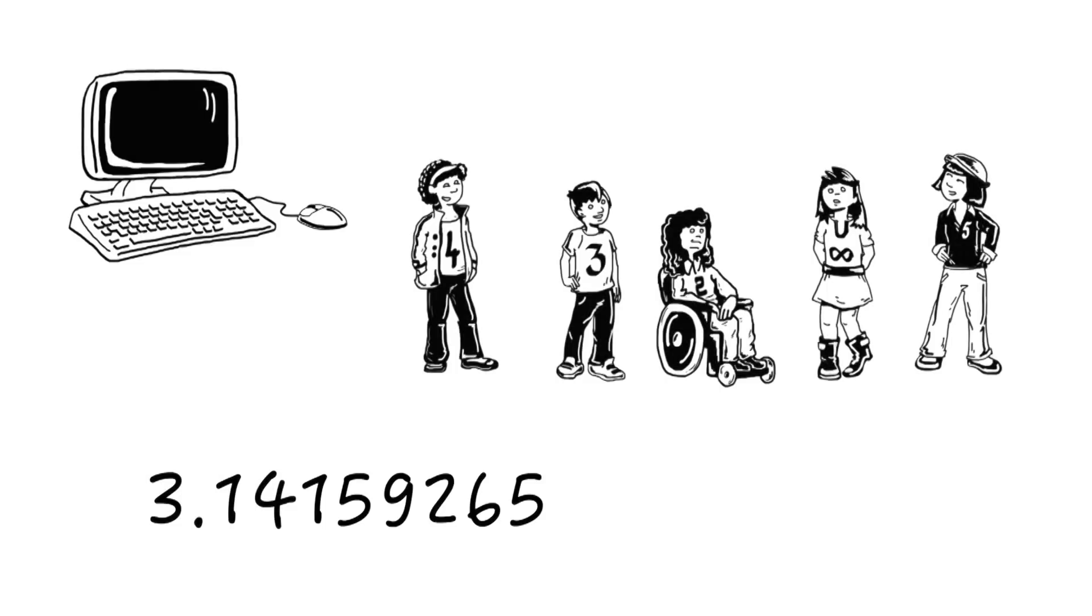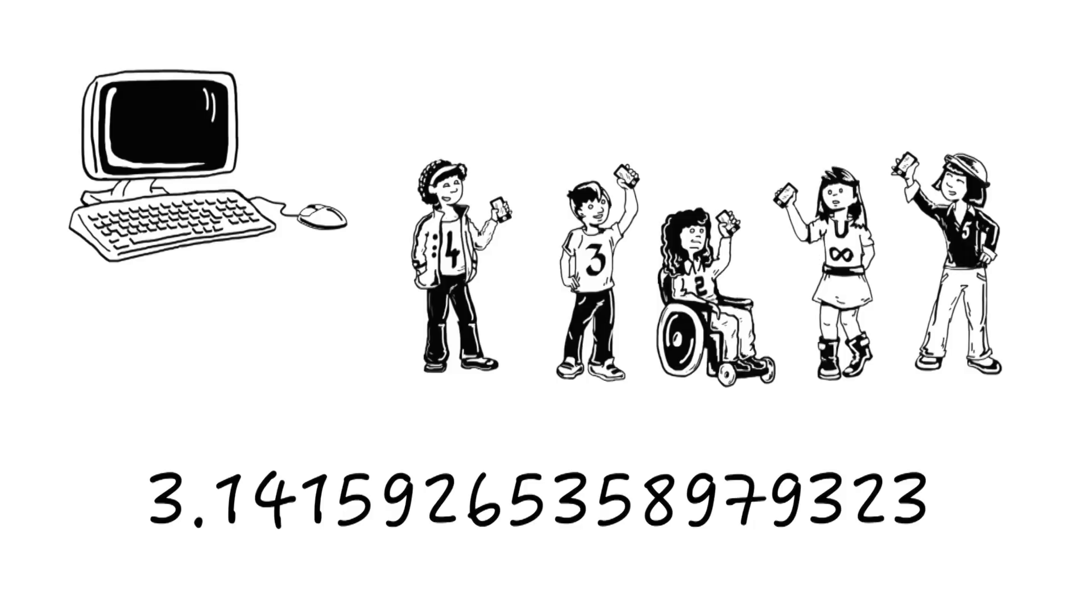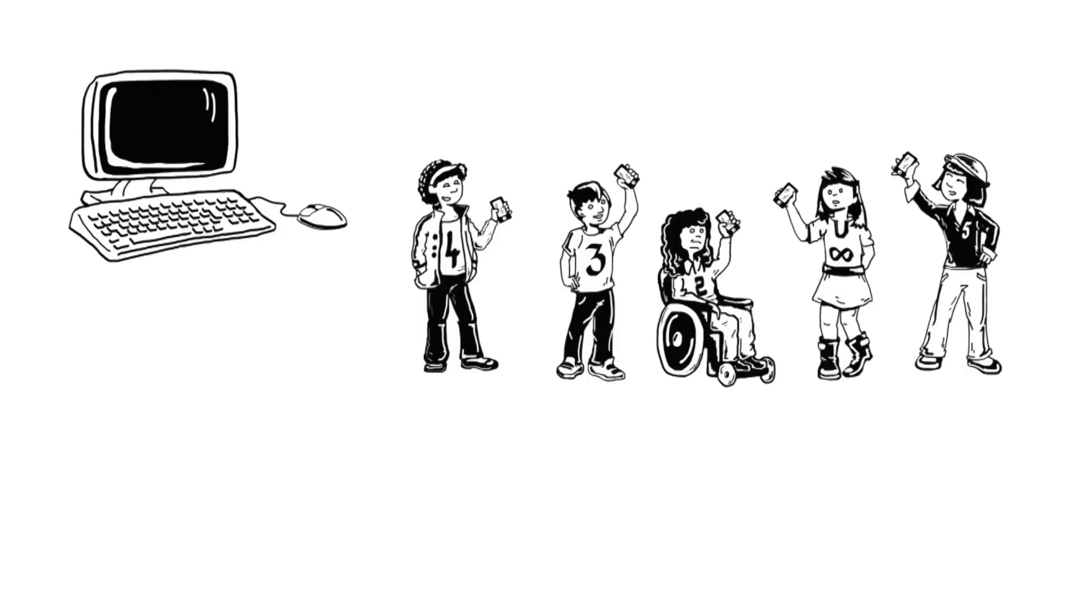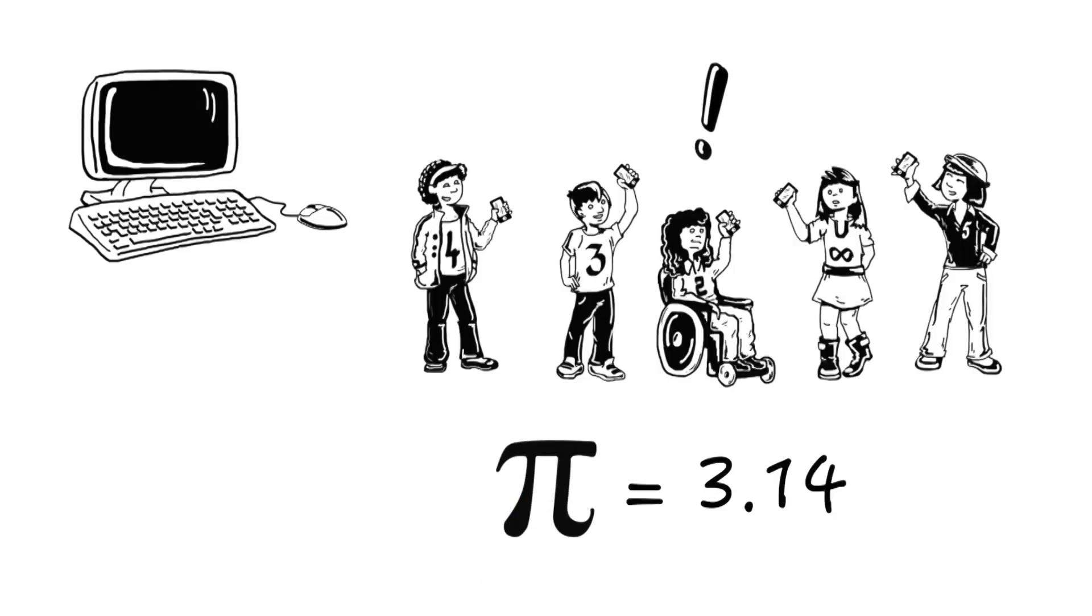And now you can even calculate thousands of numbers using your phone. Luckily, we don't have to remember millions of numbers and for most calculations we can just say pi is 3.14.